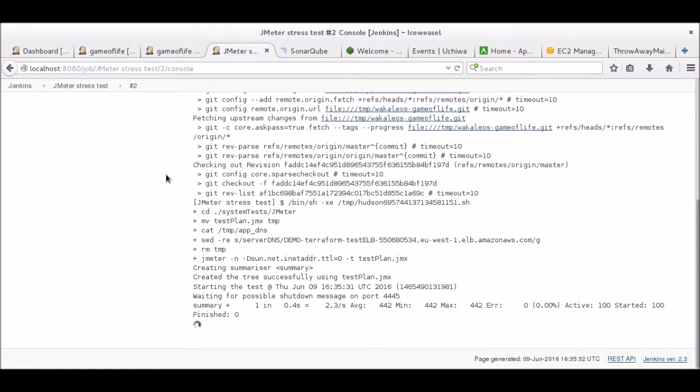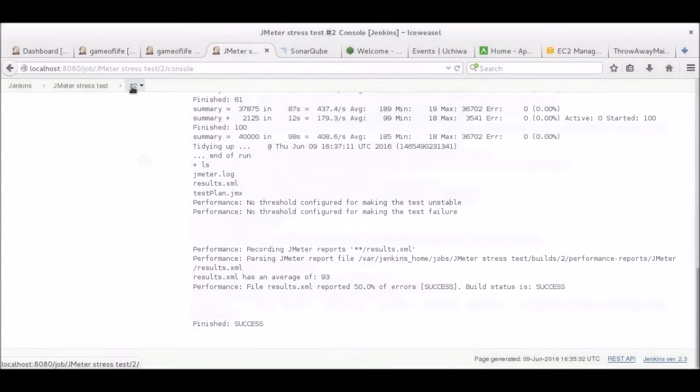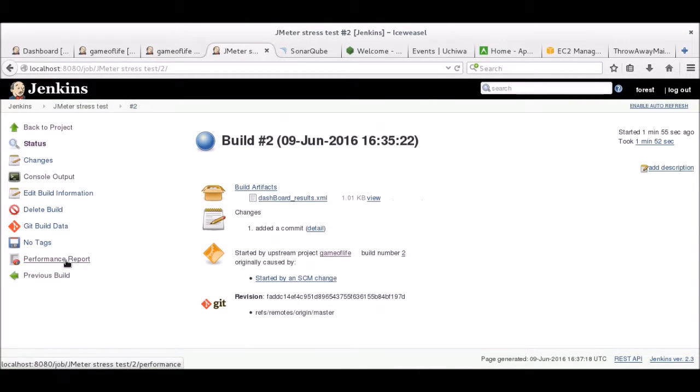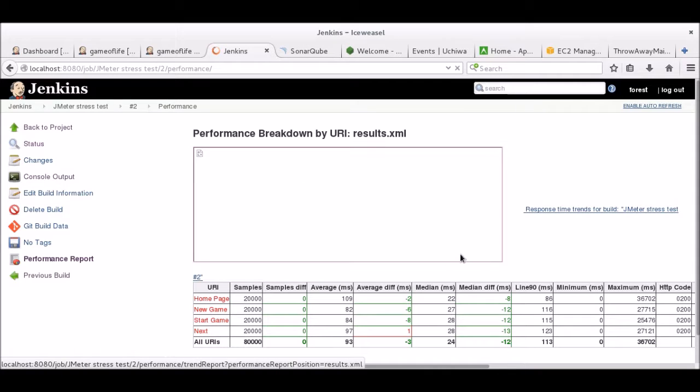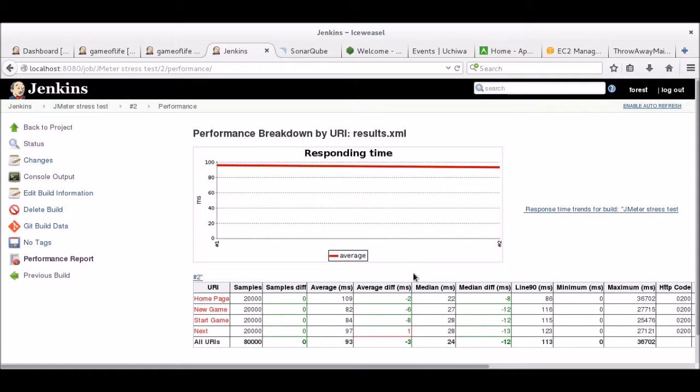Note that here, I'm using my own computer to benchmark the servers. But what you would do in a real environment, is have several slaves sending requests to the servers. Right now, the only thing I'm probably benchmarking is the ability of my own computer to send 10,000 requests at a time. So the results won't be very accurate. The stress test is now finished, and we're able to see the results on the job page. To do this, I'm using Jenkins Performance Plugin. Let's say that these results are satisfactory.